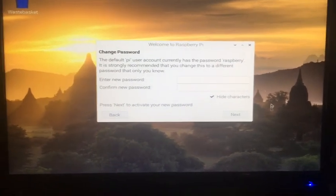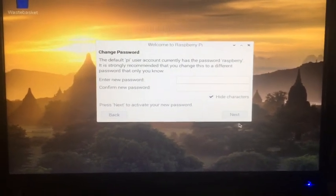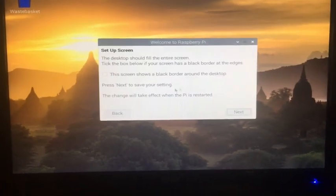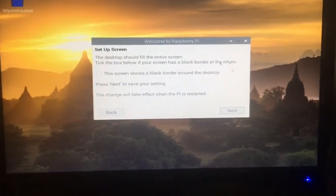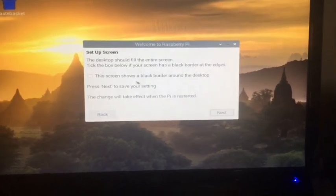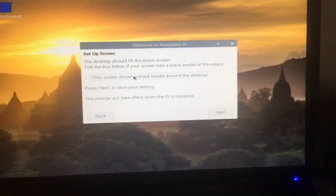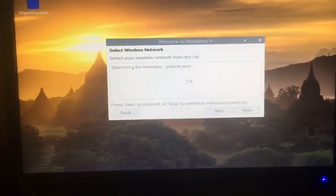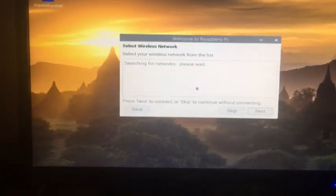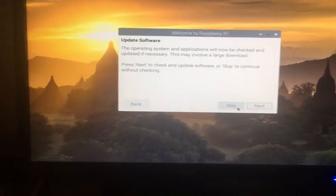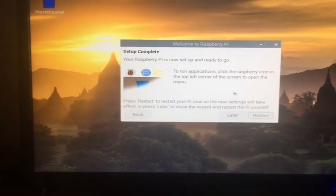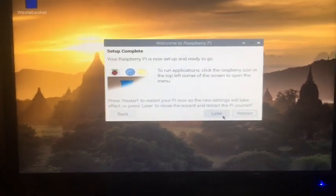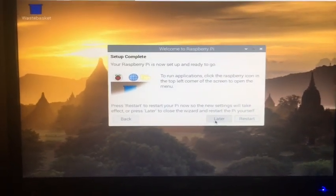You can change the password if you want. I'm not going to do that right now. If you have black lines you should click this, but I don't, so I'm just going to click next. You can set up your Wi-Fi if you want. I just skip that and the setup's complete.